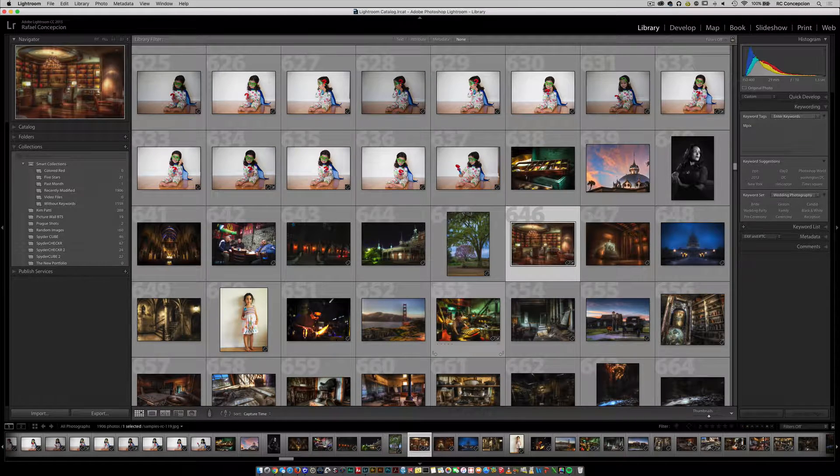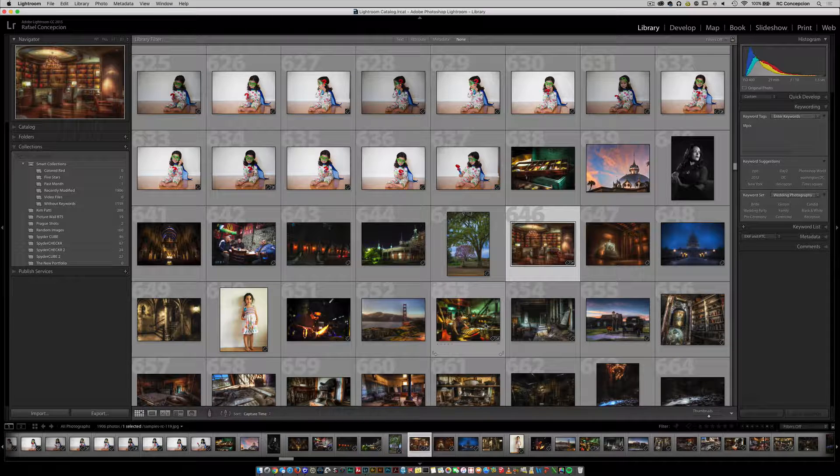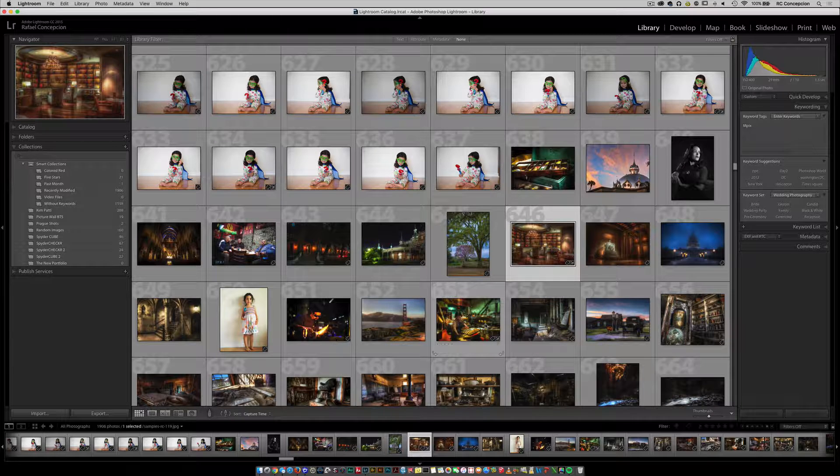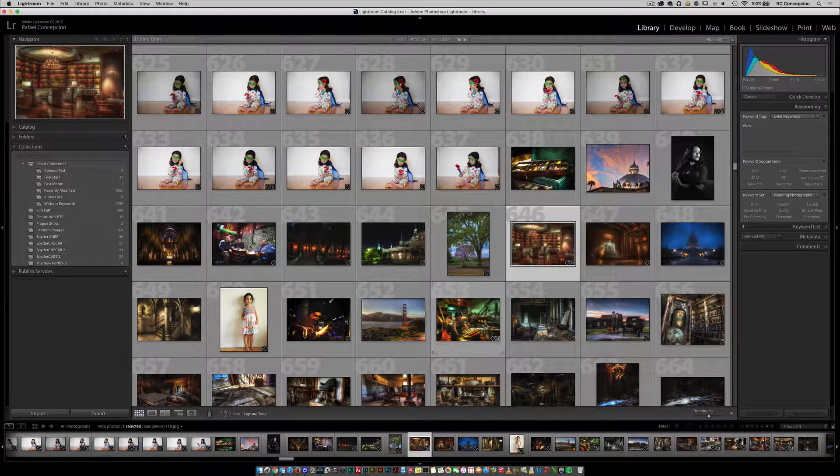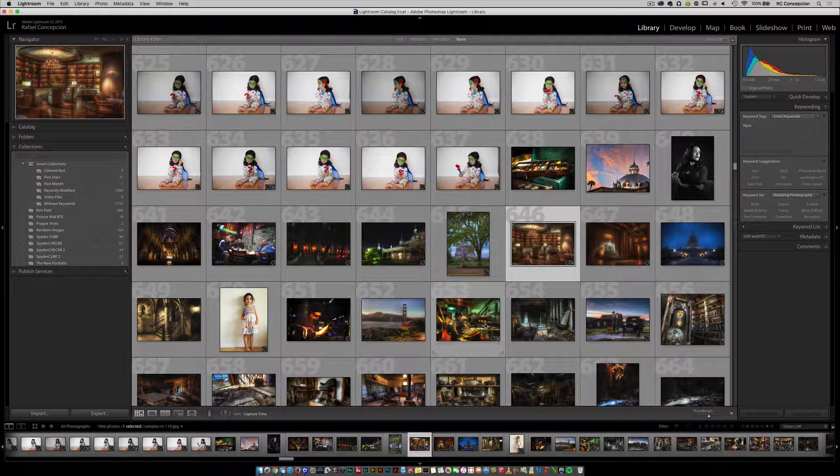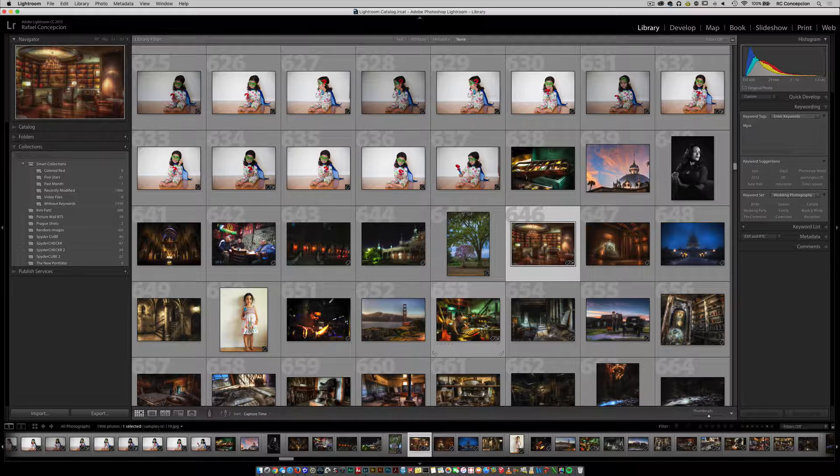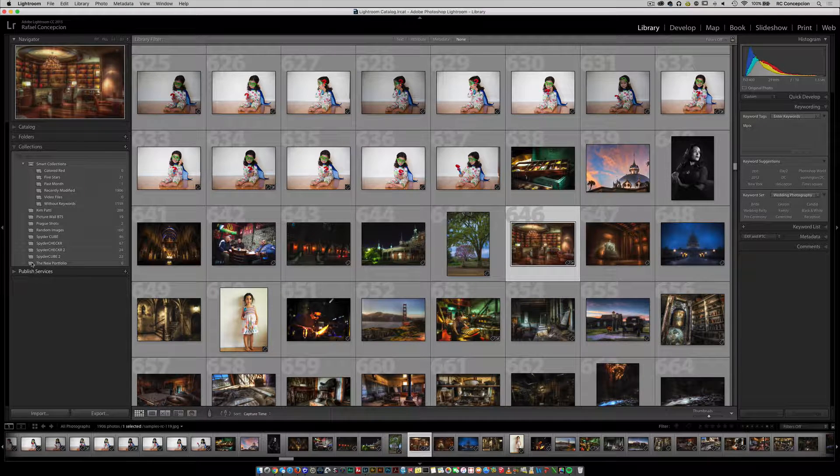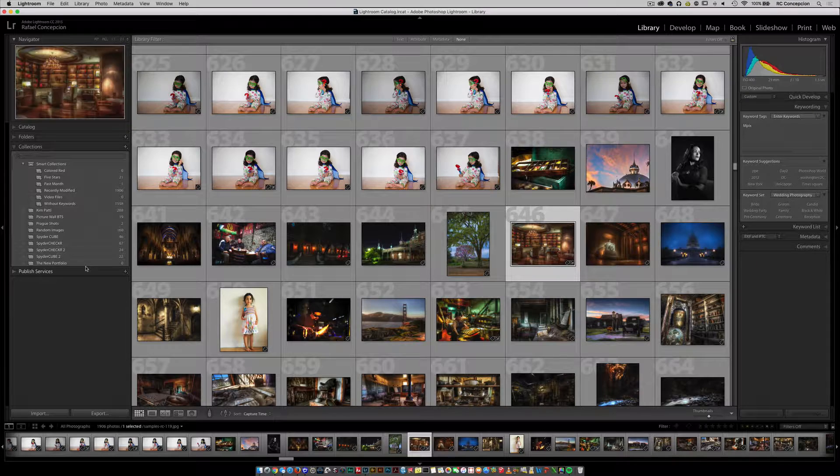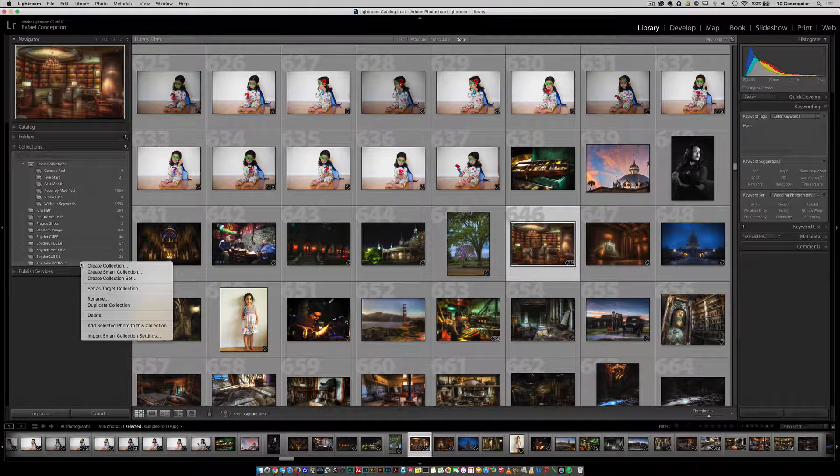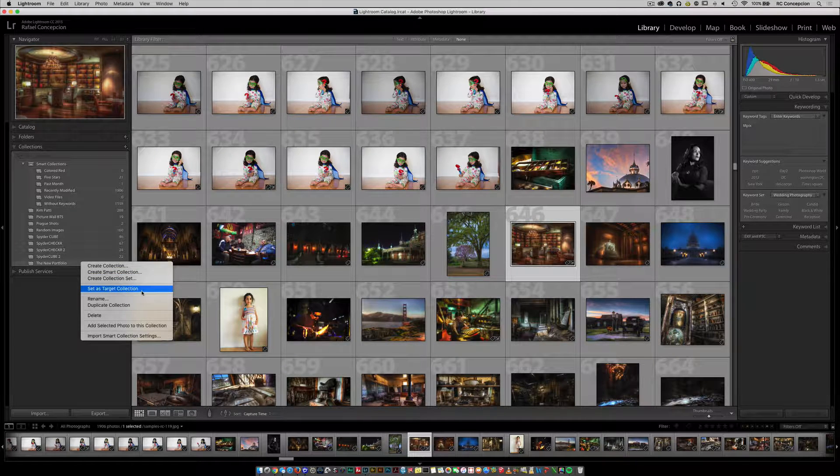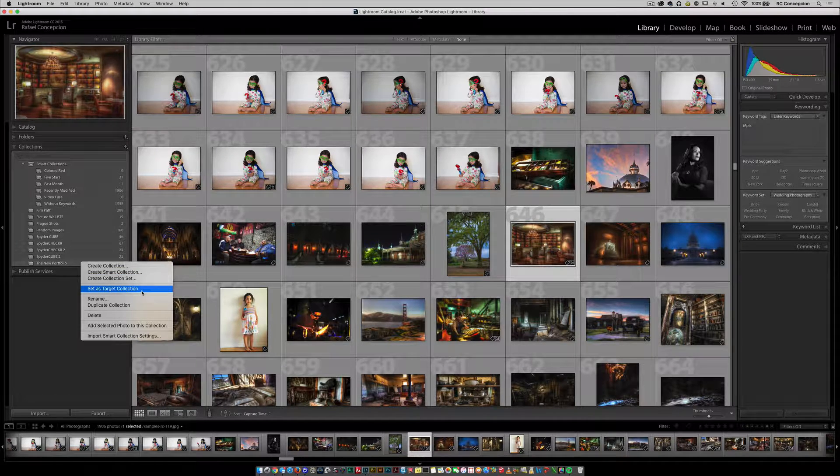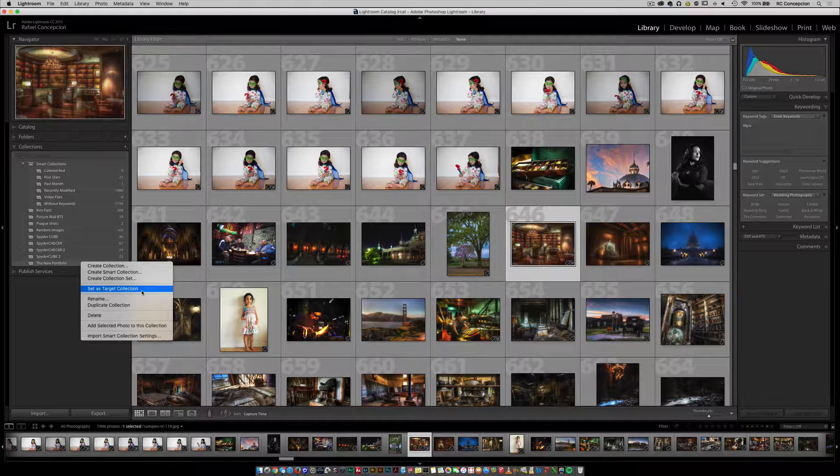Now what we want to do here is be able to say, alright, whenever you set something up, I need it to automatically drop to a specific collection. That's what a target collection is. Right now I have the new portfolio, and I'm gonna right-click on that. You'll notice there's a section that says set as target collection. With the absence of a target collection, it's gonna send it to a quick collection. But if I set the new portfolio to our target collection...